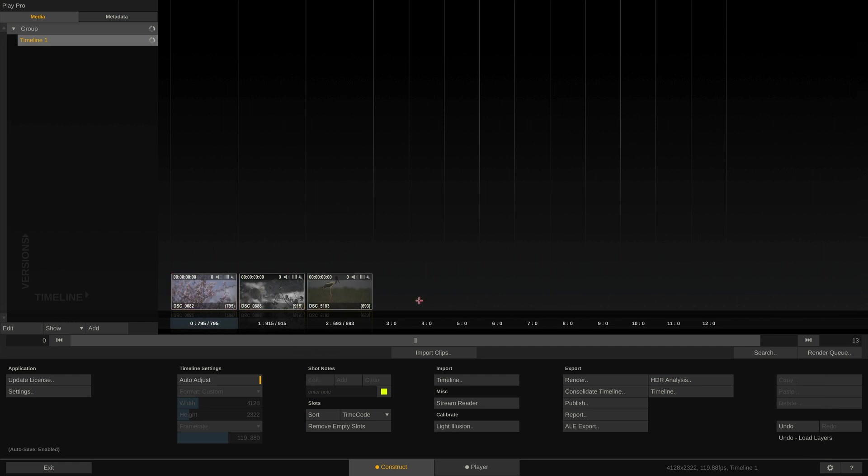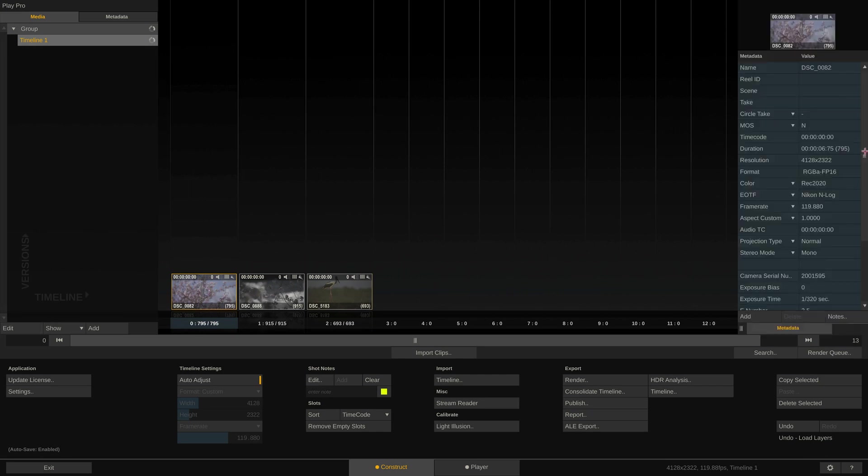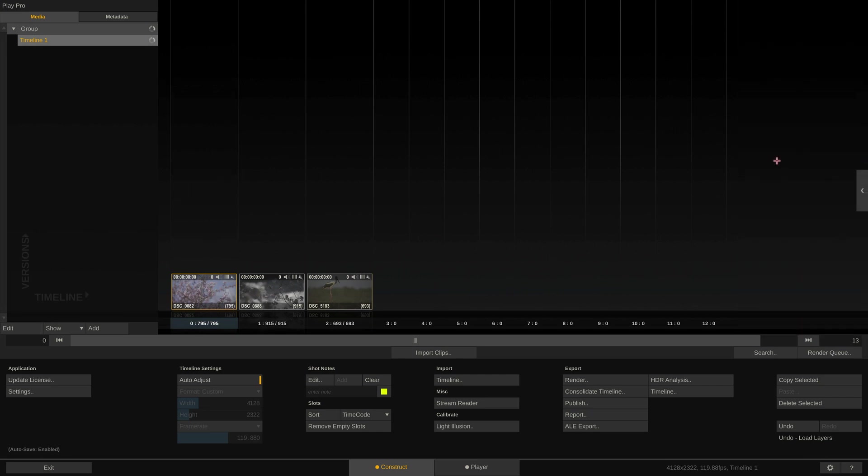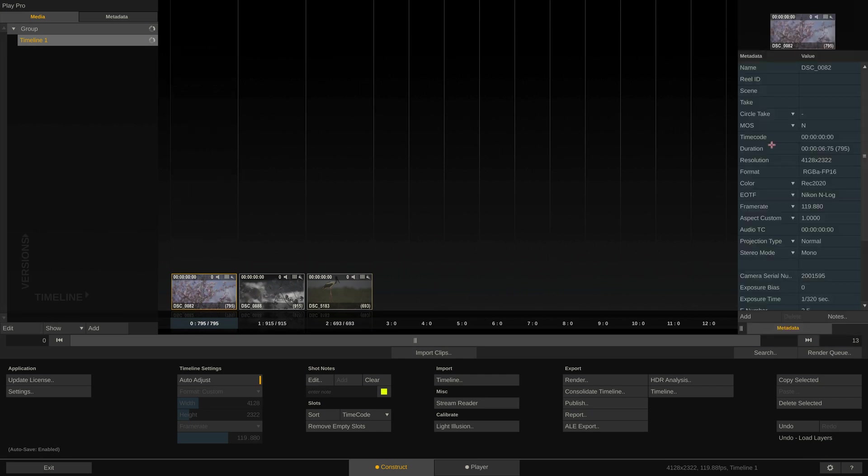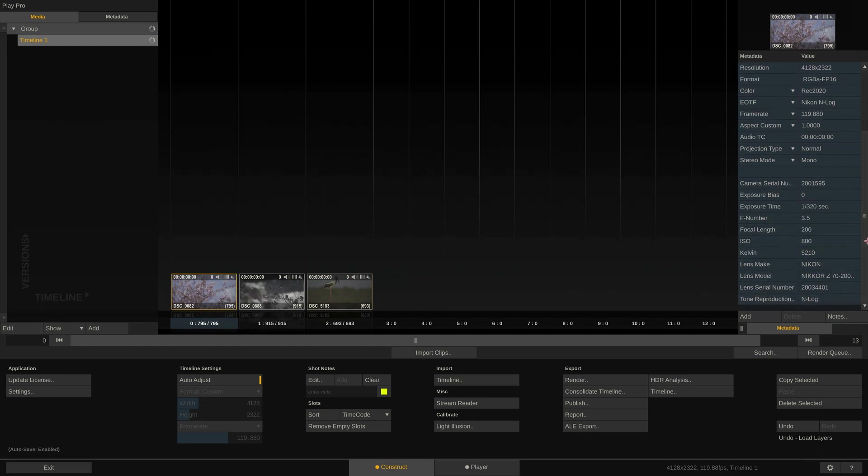The first thing I want to highlight is all the clip metadata that Play Pro Studio reads from the source footage. Simply swipe up the metadata stack over here and take a look. Quite a lot of information here.